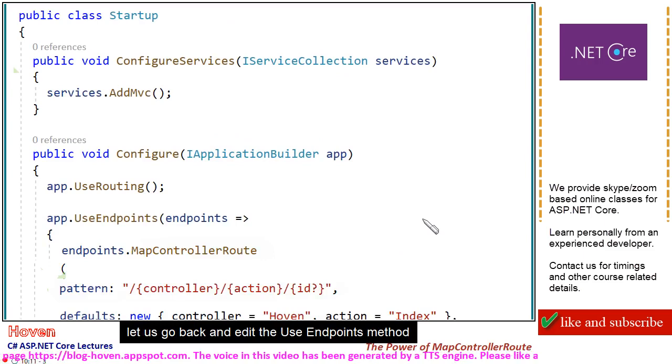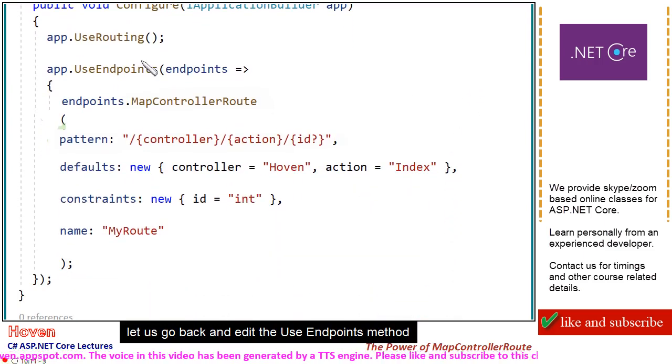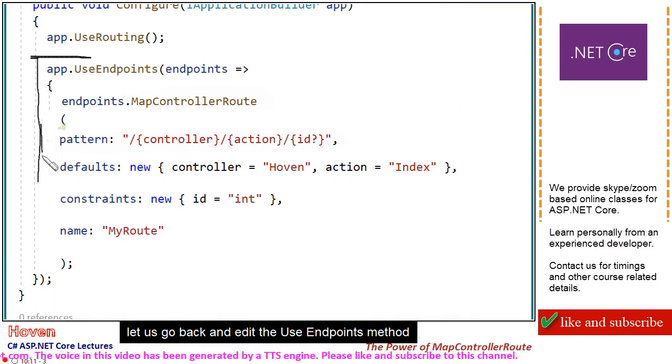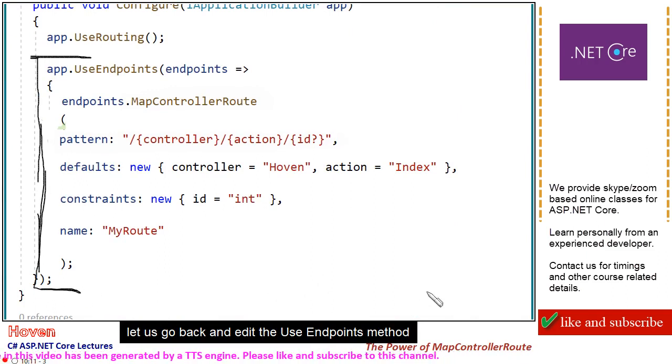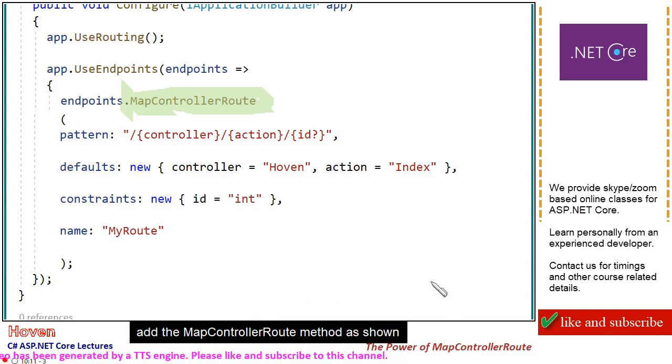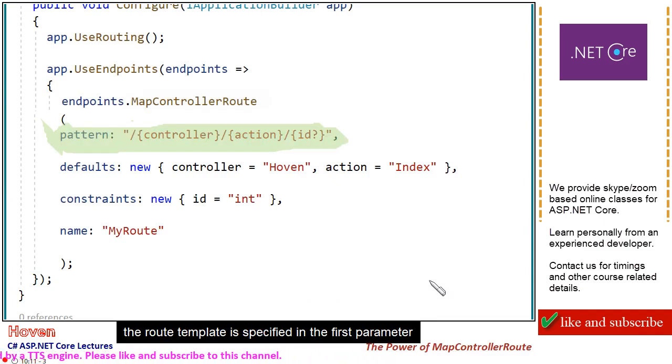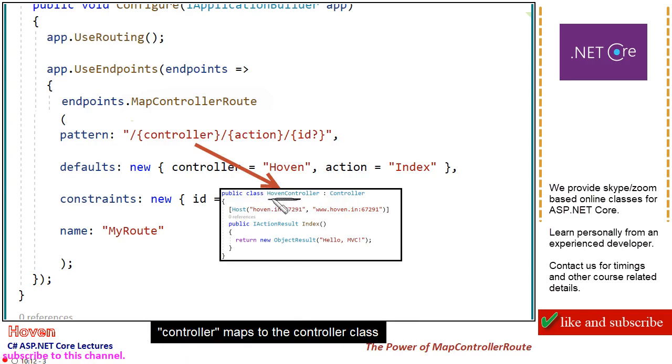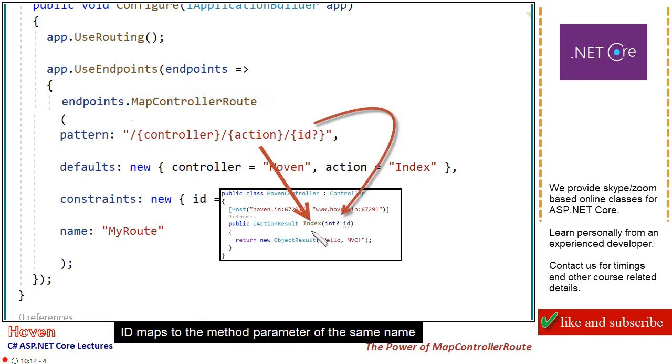Let us go back and edit the use endpoints method. Add the map controller route method as shown. The route template is specified in the first parameter. Controller maps to the controller class. Action maps to a method of the controller class. ID maps to the method parameter of the same name.